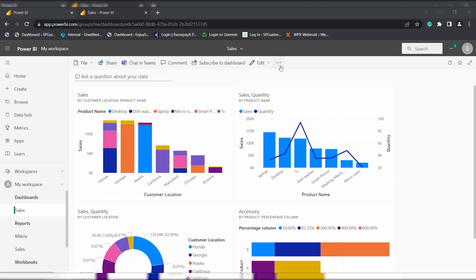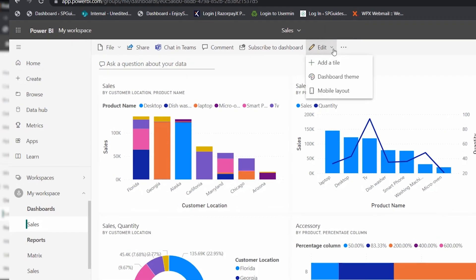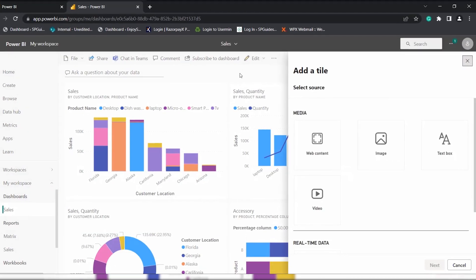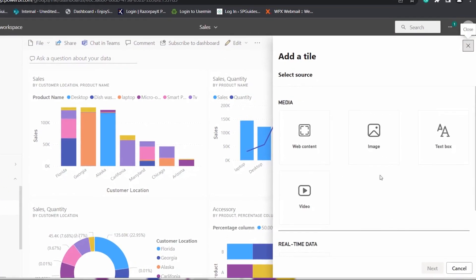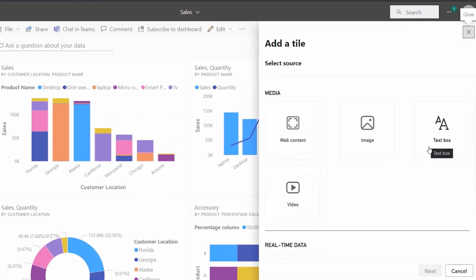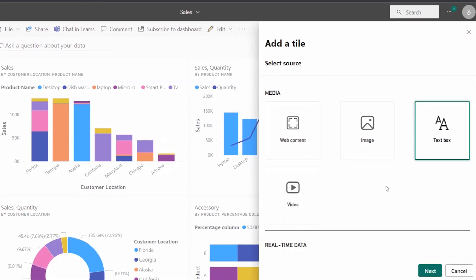Now to add a title tile, expand the edit option. Here you can see the add a tile option is present. Click on this add a tile option. Here you can see a select a source text box. These are the different sources that are available. In this case we are going to add a title, so I am going to choose the text box and click on the next option.